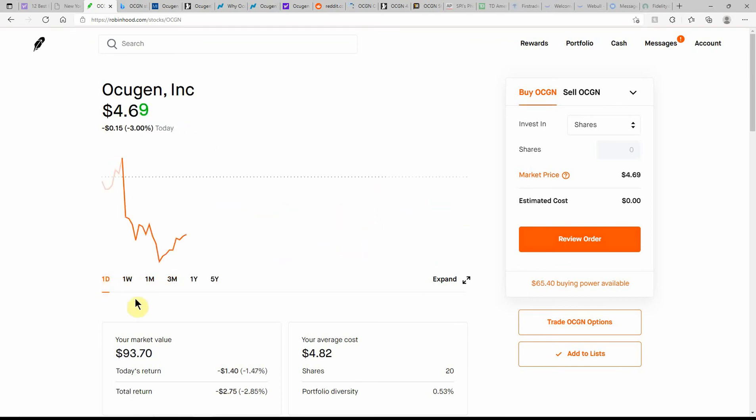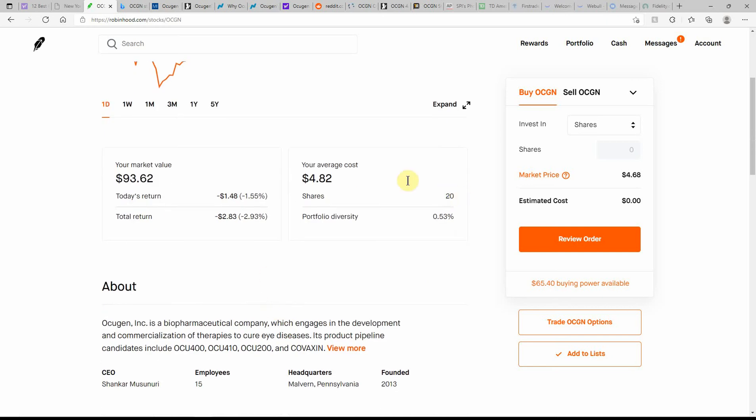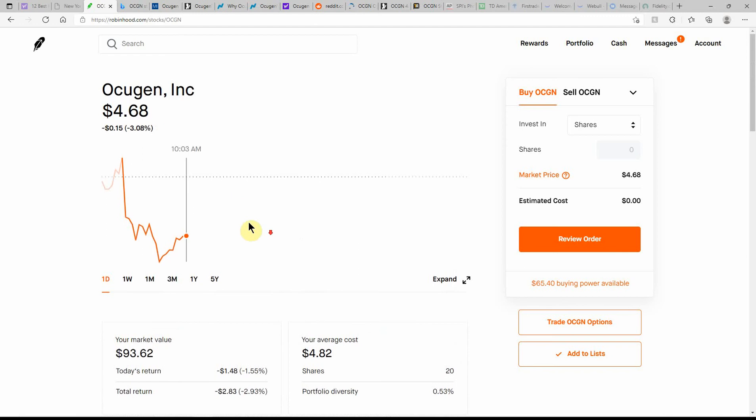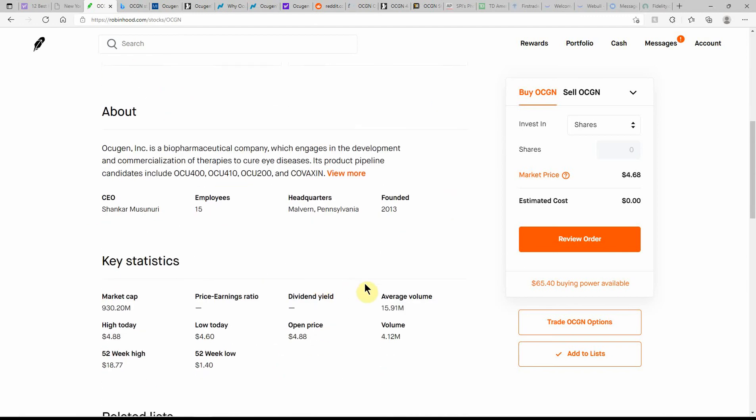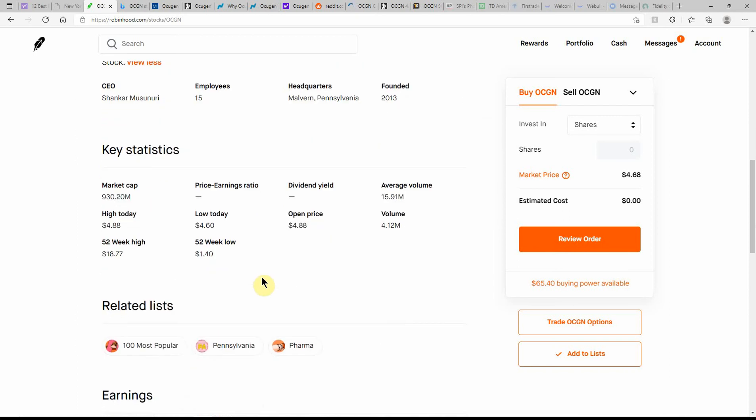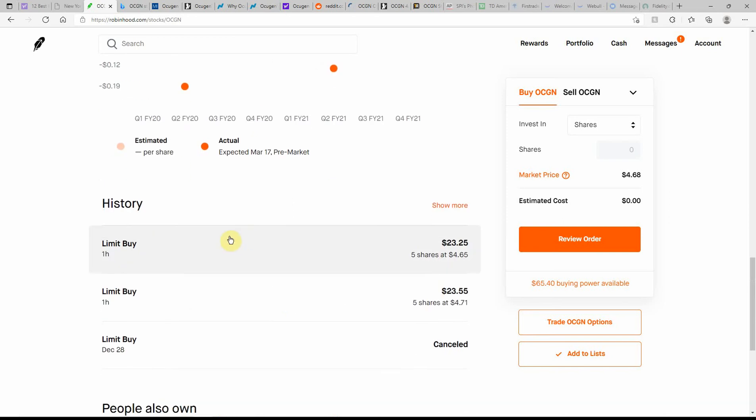Here's a look at today. I currently have 20 shares, just bought some more. Cost basis of $4.82, and I'm down a little bit but not much. They've been around since 2013. This started off as an eye company treating eye diseases and things of that sort, and then they started working on a vaccine. The volume is 4.12 million, average is 15.91 million, with a $930 million market cap, 52-week low of $1.40 and 52-week high of $18.77.